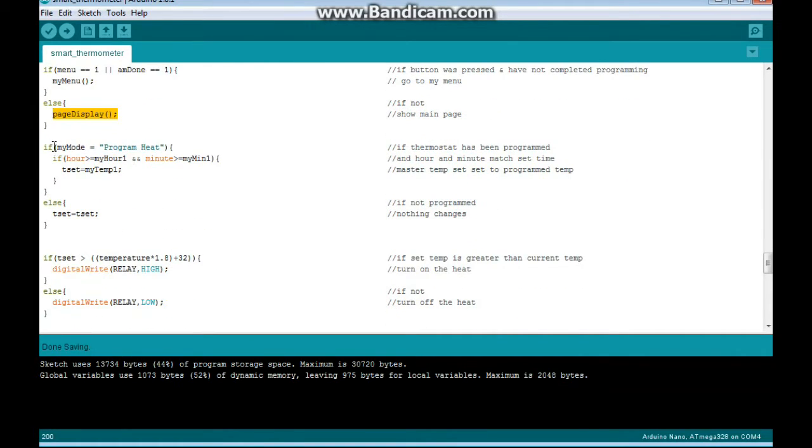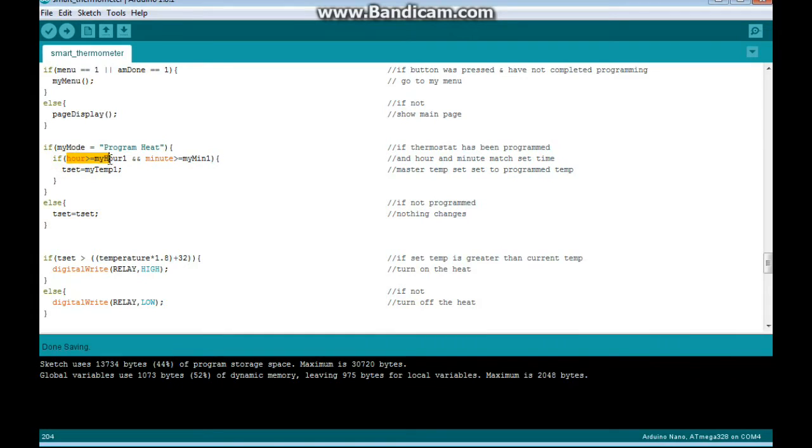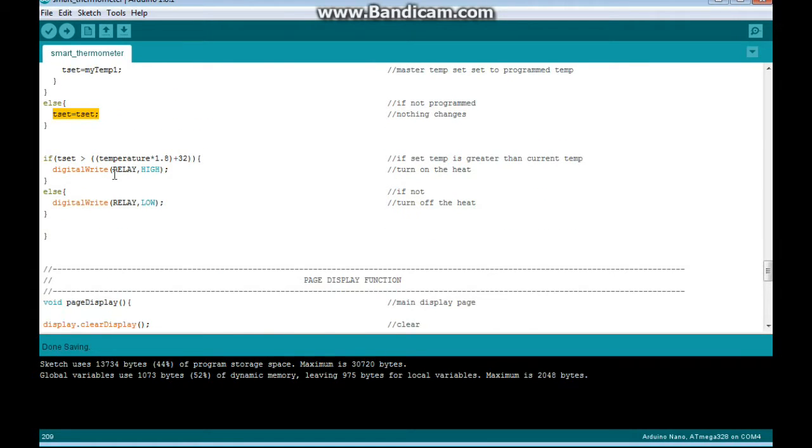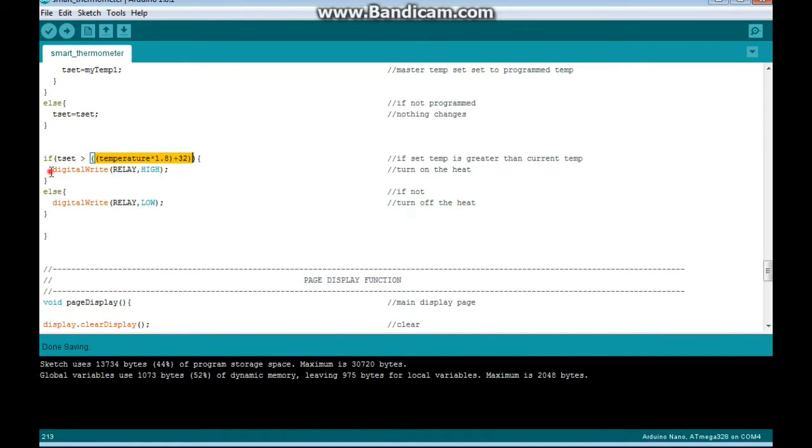Then we have if my mode equals programmed heat, which means it's been programmed, and the hour is greater than or equal to my hour 1, and minute is greater than and equal to my minute 1, then our master temp set goes to the program temp set, else nothing changes. And then here's where we decide whether or not to turn on the furnace. If TSET is greater than the temperature in Fahrenheit, turn it on. If not, turn it off.